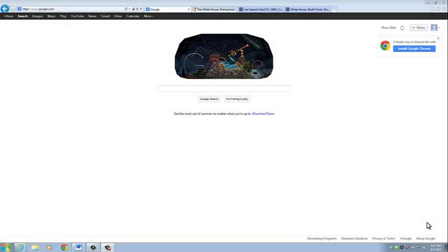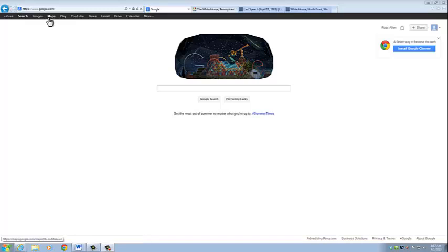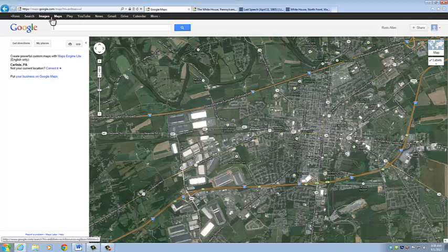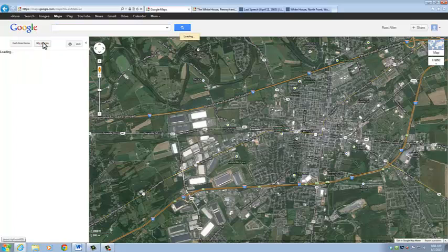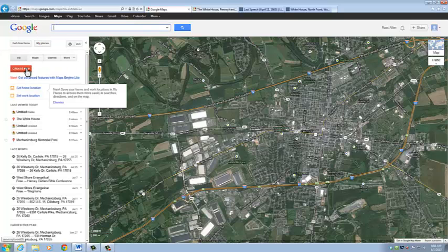Hi, my name is Russ, and I'm an intern here at Dickinson College working for the House Divided Project, and today I'm going to show you how to create a map using Google. The first thing you're going to do is sign in to your Google account, which I've already done, and then click on Maps, then click on My Places, and create a new map.